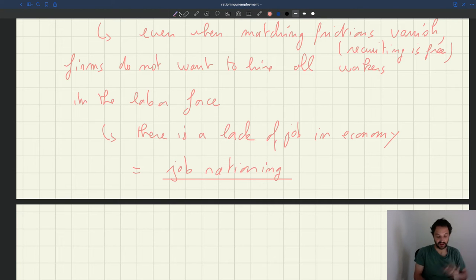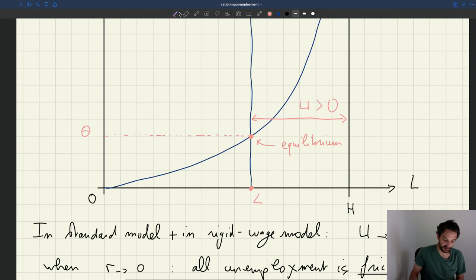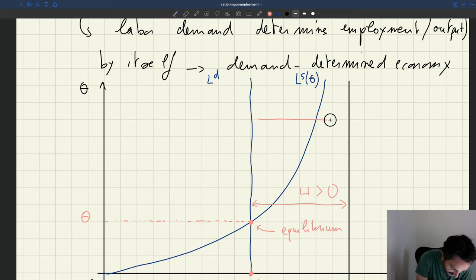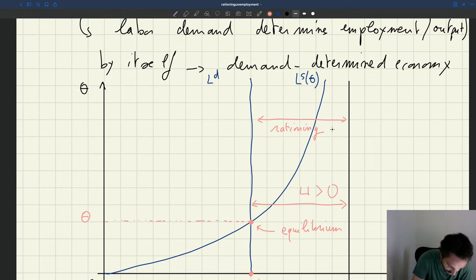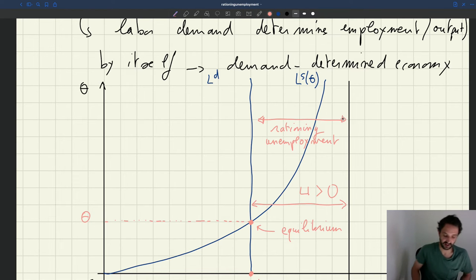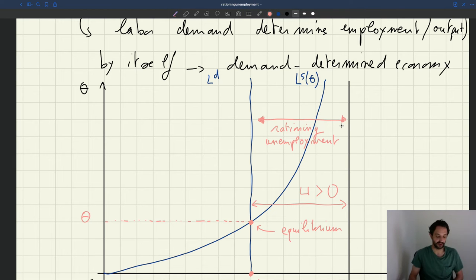So here there is job rationing. And in fact, that quantity of unemployment that we determine here — the amount of unemployment that prevails when matching frictions are zero — is what we call rationing unemployment. This is what we call rationing unemployment. It's a type of unemployment that comes from the lack of jobs in the economy. It arises because although recruiting is free, firms do not hire everybody.